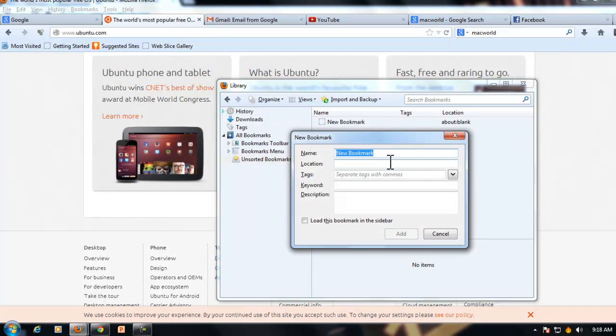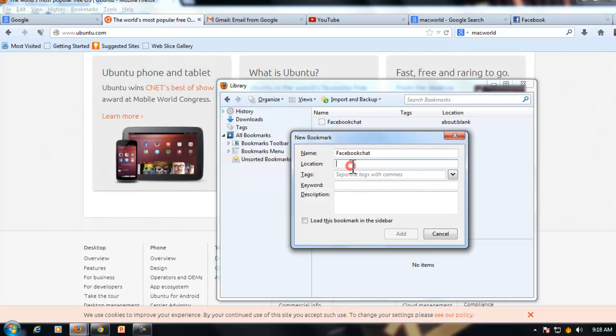Give it any name you want. I will give it Facebook chat and type the URL in the location.